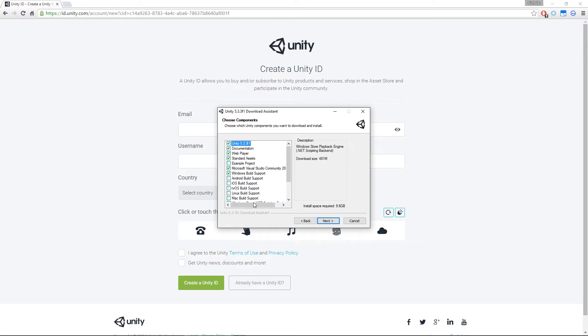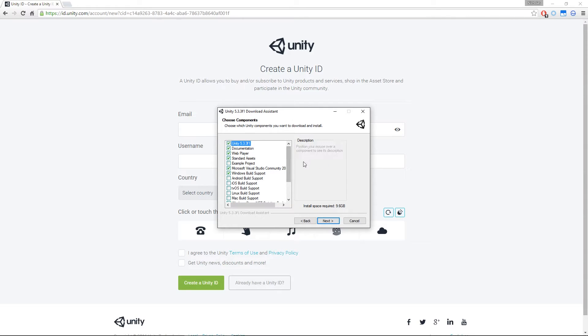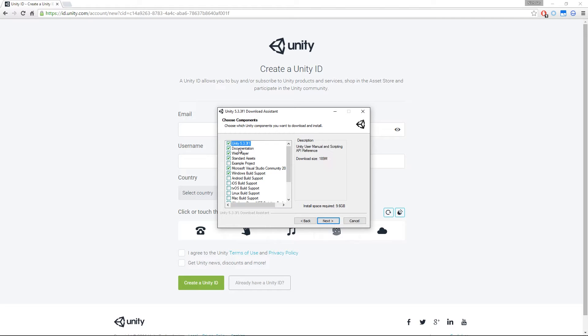These are the different components that you can download and install to Unity. By default, Unity, Documentation, Web Player, Standard Assets, Visual Studio and Windows Build Support have been ticked by default. Let me quickly take you through those. Unity is Unity itself, it allows you to program things. The Documentation, I would suggest you do it because it has the user manual and API reference, which, if you're a programmer, hopefully you know what that means.